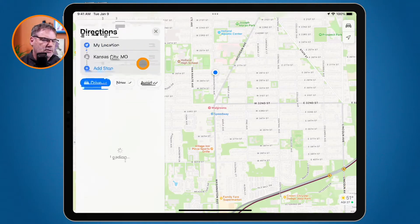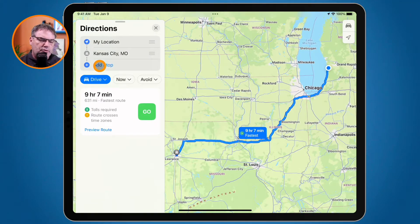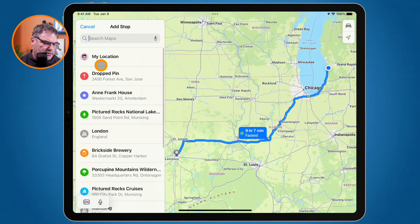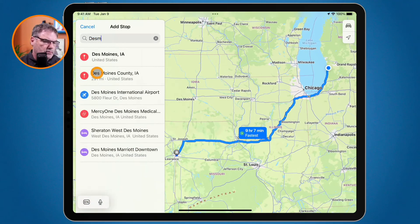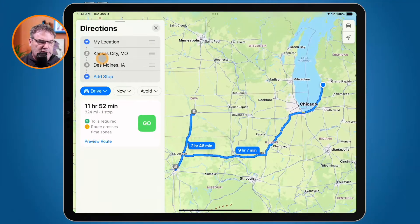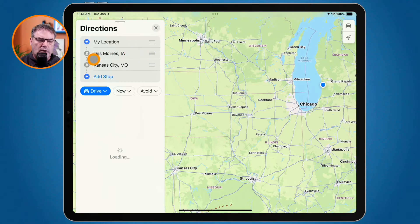I need directions, and you're going to see I'm able to add a stop. The way we're going to go to Kansas City is via Des Moines — we're going to visit my aunt over in Des Moines. So I tap on Add Stop and type in Des Moines. Then I need to rearrange this — we're going to Des Moines first, not Kansas City — so I just drag it up and we have my new route.